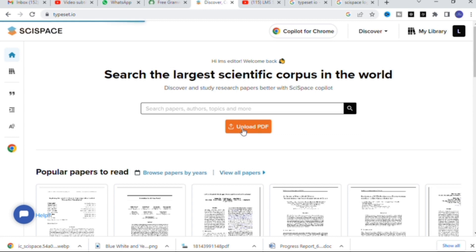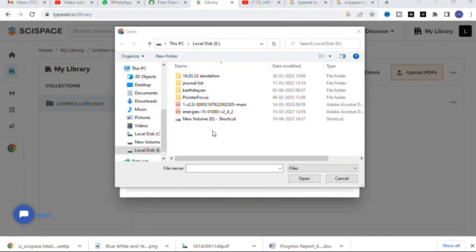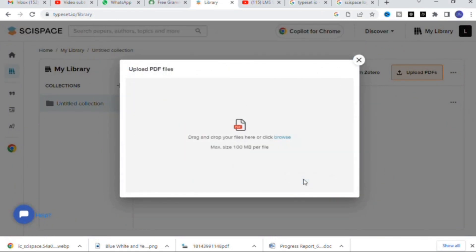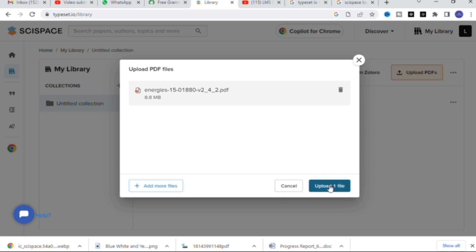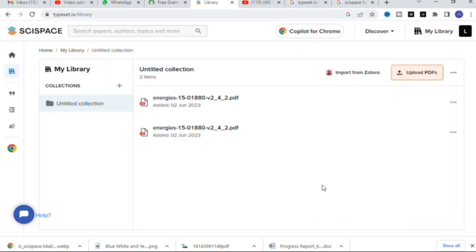I am going to upload a PDF. Here I am going to select this paper and open it — you upload one file. After that it will upload, and here you can see the paper is uploaded. It is called 'Energies' and I am going to click that paper.